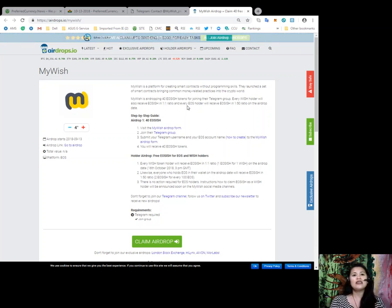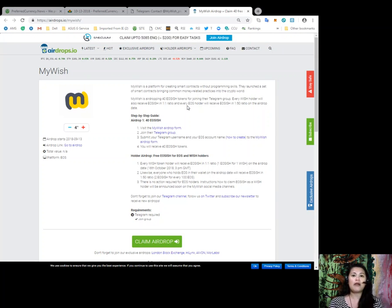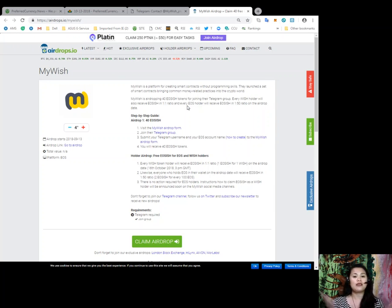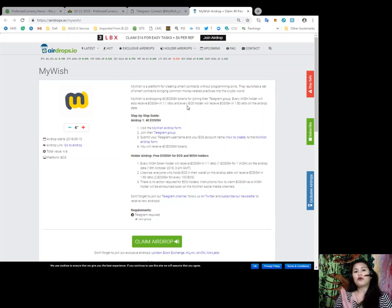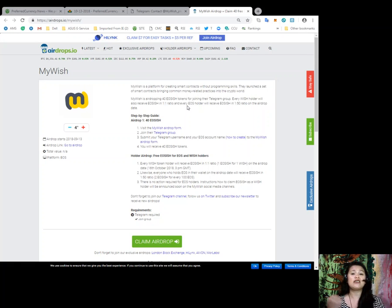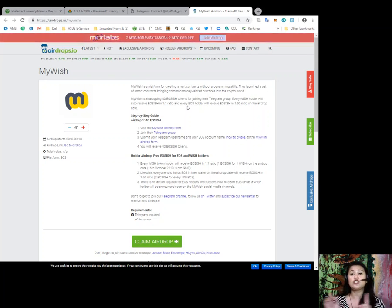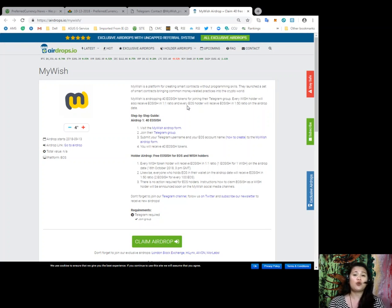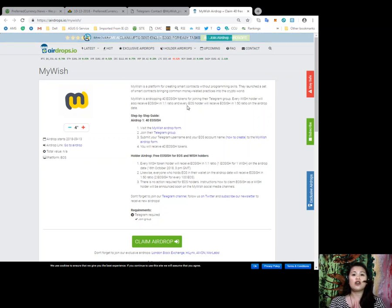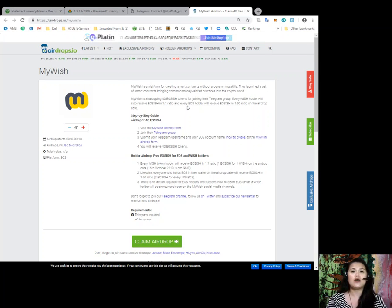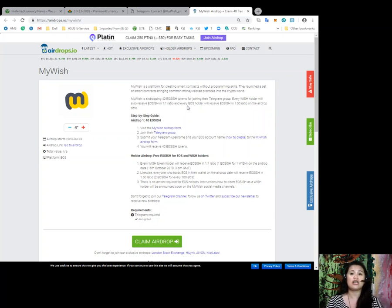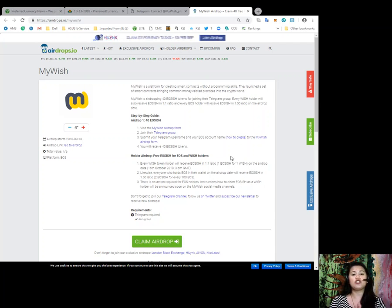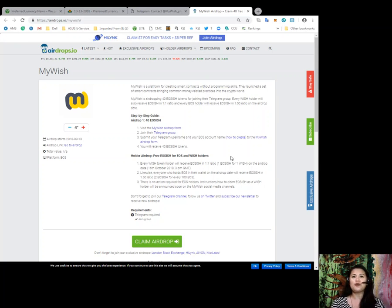So, how to get it? First, all you need to do is to visit the MyWish airdrop form. Join their Telegram group. Submit your Telegram username and your EOS account name to the MyWish airdrop form. And that's it. You'll receive 40 EOS ISH tokens. Now, also, for a holder of airdrop, there is also free EOS ISH for EOS and Wish holders. So, every Wish token holder will receive EOS ISH in a 1-1 ratio. That is, 1 EOS ISH for 1 wish on the airdrop date, which is on October 16, 2018. Likewise, everyone who holds EOS in their wallet on the airdrop date will receive EOS ISH in a 1-50 ratio. That's 2 EOS ISH for every 100 EOS. So, there is no action required for EOS holders. Instructions on how to claim your EOS as a Wish holder will be announced soon on the MyWish social media channel. And please, don't forget to join our Telegram channel and follow us on Twitter and subscribe to our newsletter to receive new airdrops.